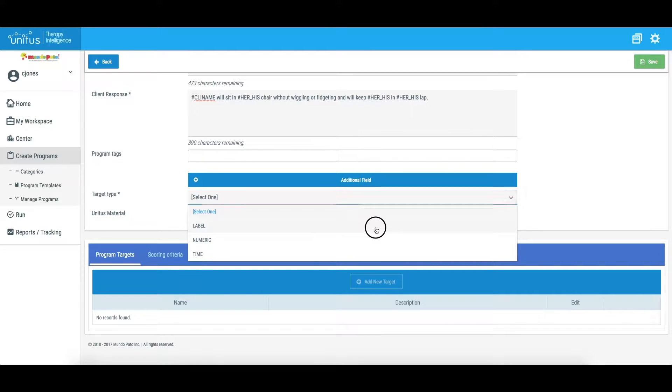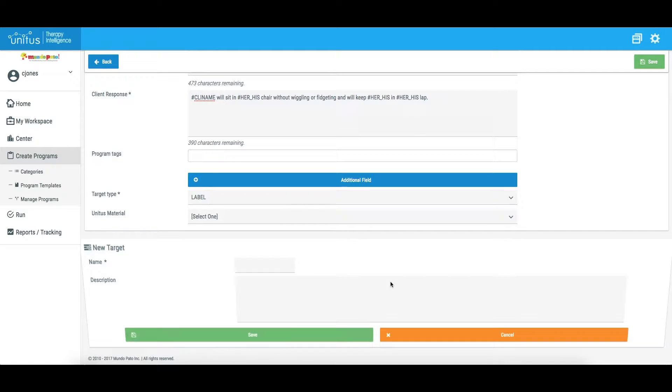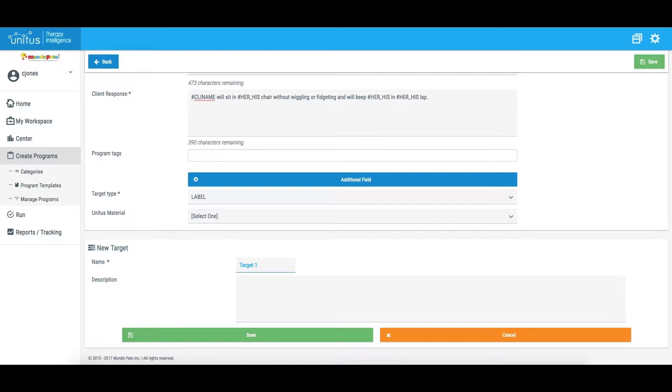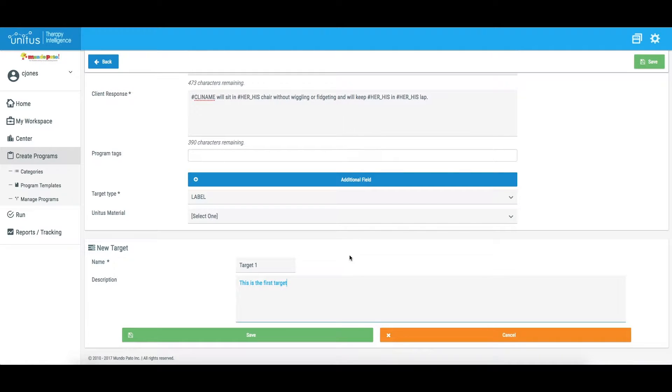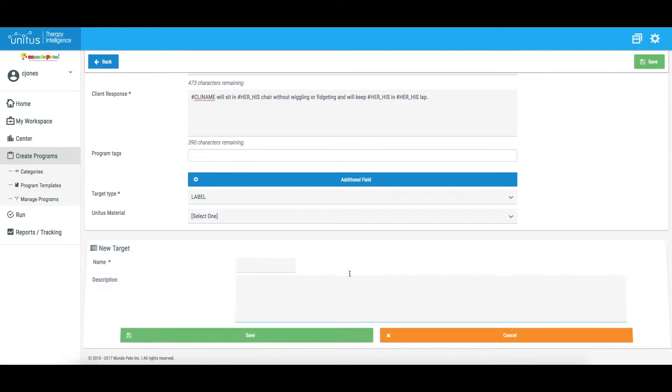To add a target using the label type, select Label from this drop-down menu, then click Add New Target. Enter the target's name in the top field, and enter an optional description in the second field to further elaborate on the target. Click Save, and the target has been added to the template. Repeat as necessary.